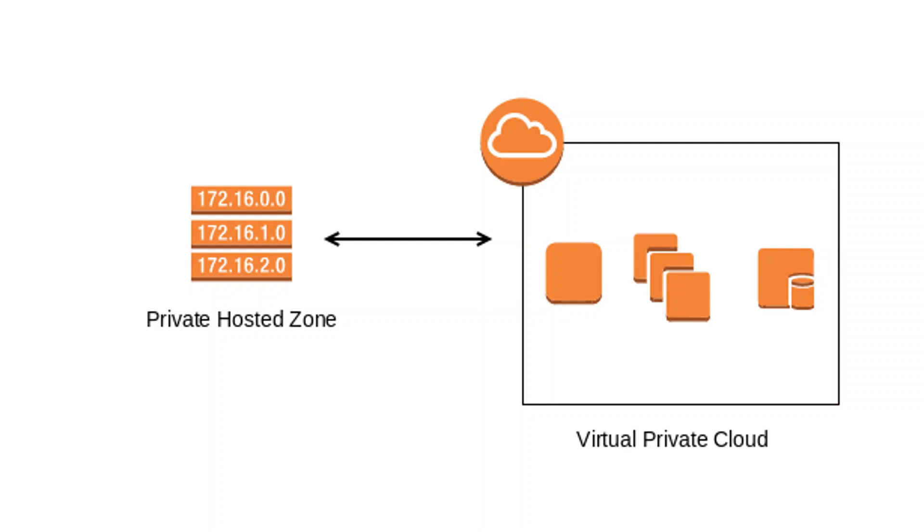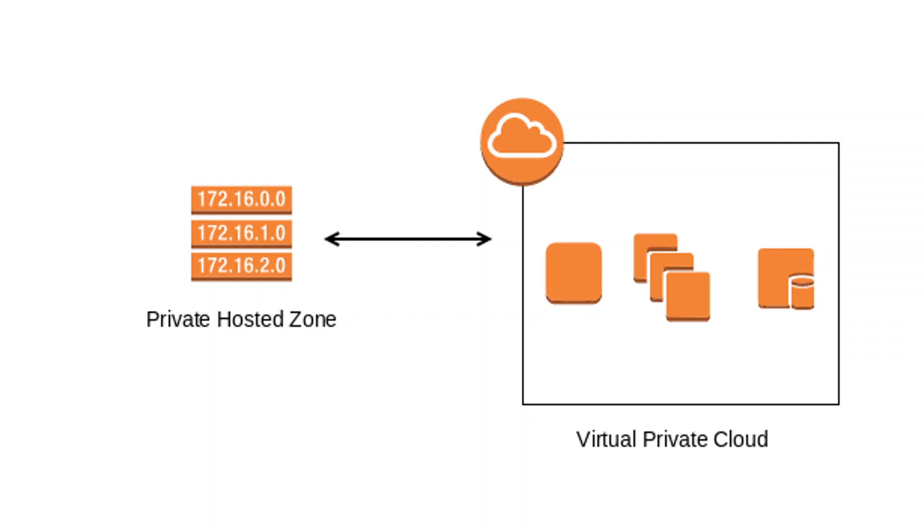But that particular DNS, whatever we have defined over here. Remember, it is associated with VPC. And it is not like the data goes to internet. So let's dive deep into it by creating a Private Hosted Zone.